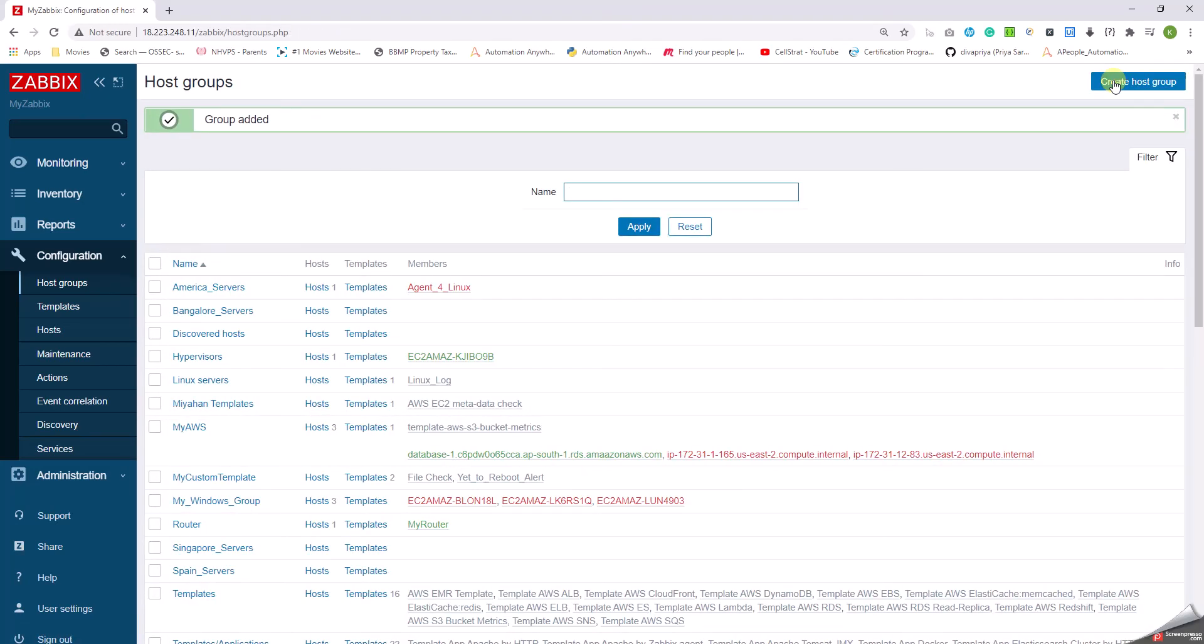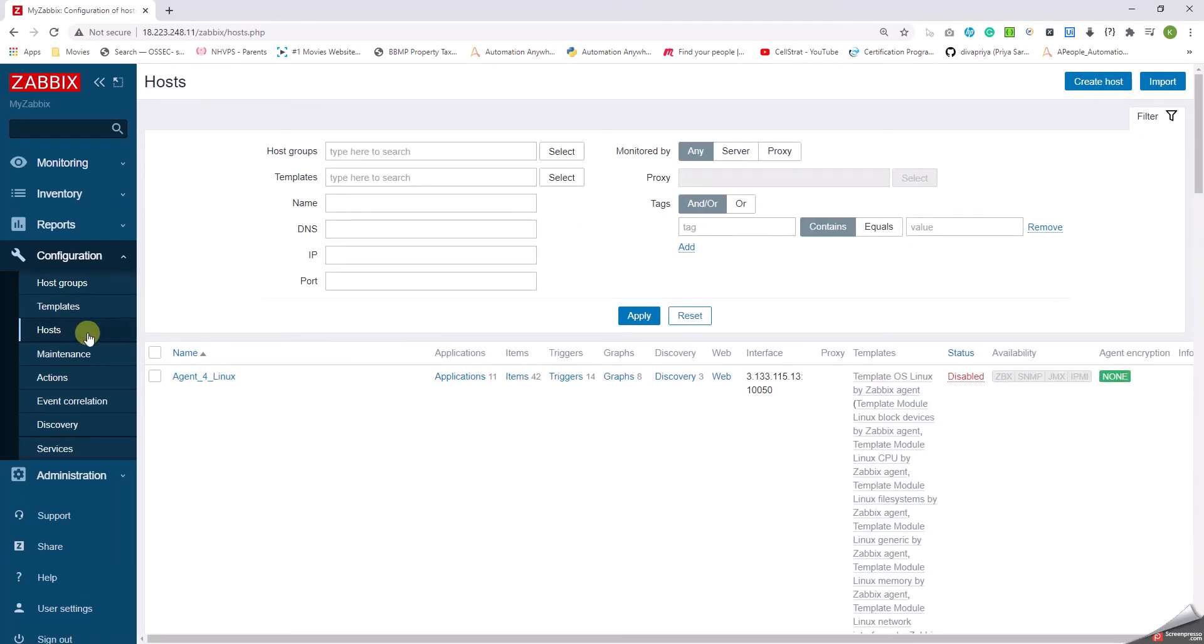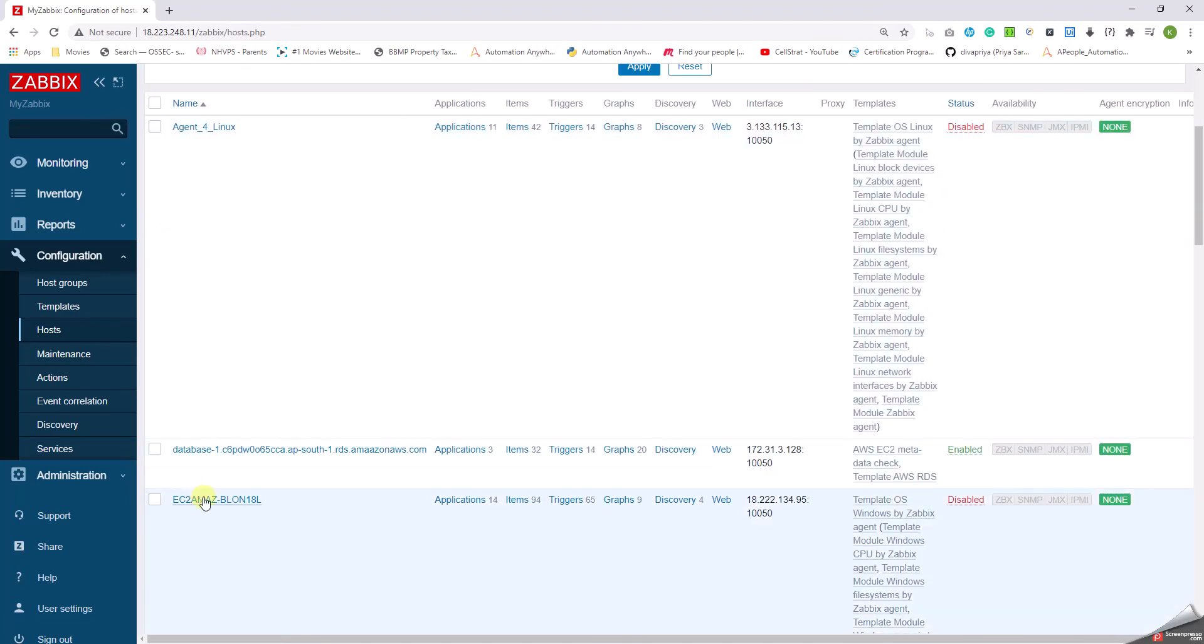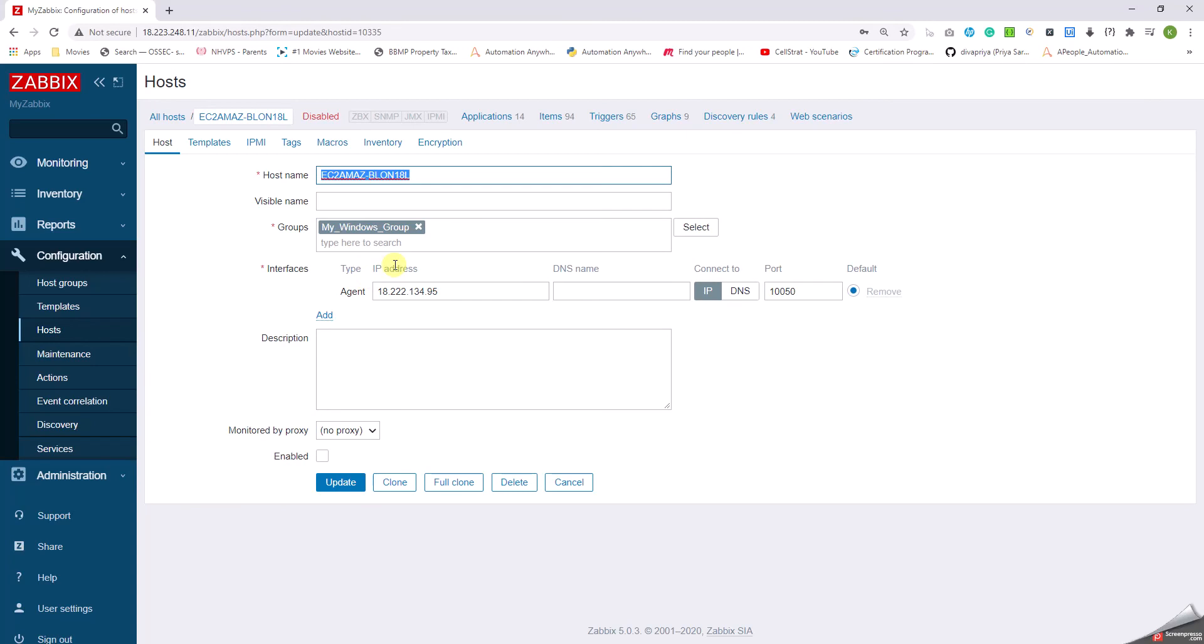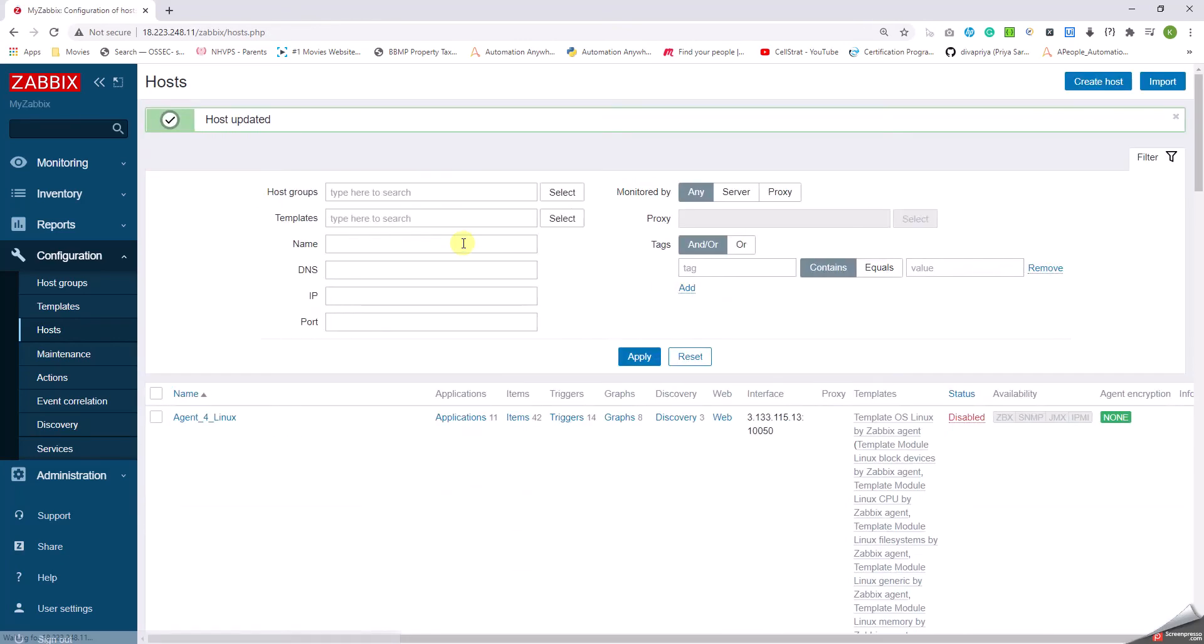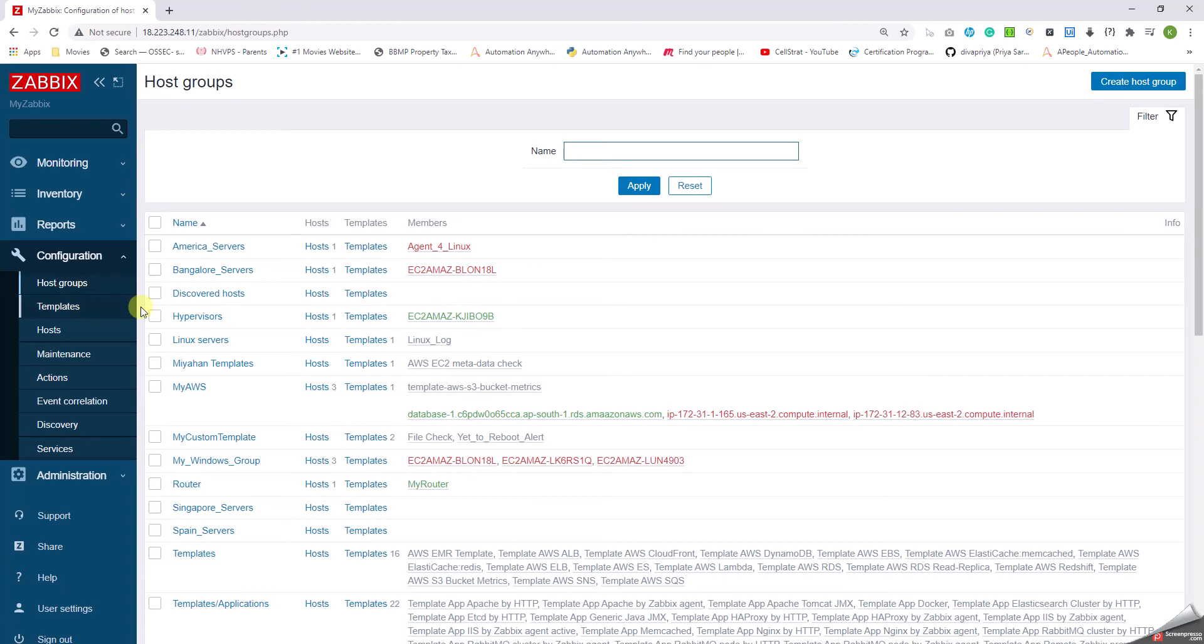We have multiple options here. Say, for example, I'm going to select a server like this, and then in the groups I'm going to manually write Bangalore servers and click on update. So when I go back to host group and see Bangalore servers, I can see the server.